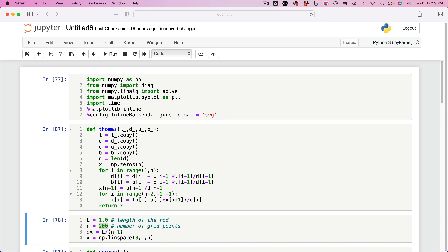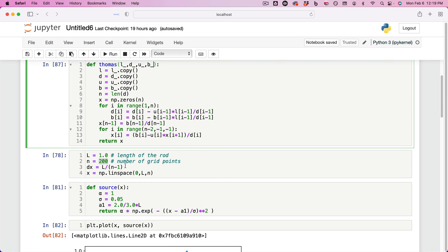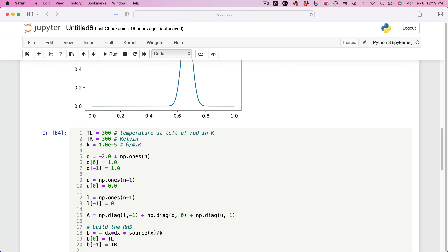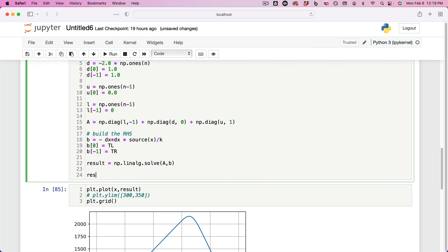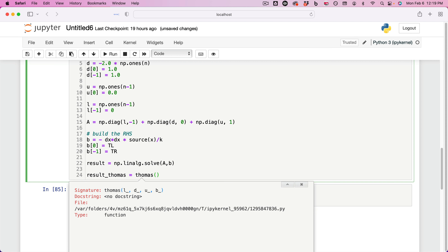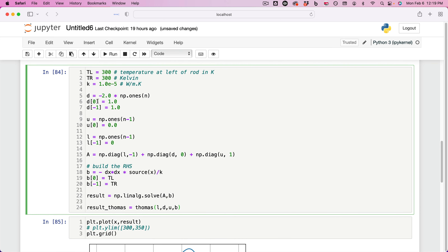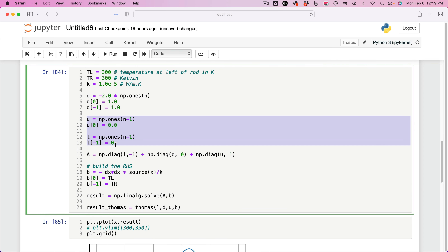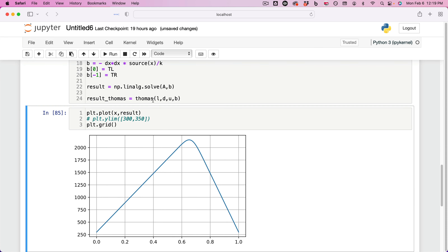The Thomas algorithm takes lower diagonal, main diagonal, upper diagonal, and the right-hand side, and it returns the solution. So what we're going to do next is solve the same heat transfer problem but using the Thomas algorithm. We're going to do result_Tomas — this is simply called the Thomas algorithm. Shift-Tab gives you the function signature. We're going to go L, D, U, and B. We already have all of those ingredients: the main diagonal, the upper diagonal, the lower diagonal, and the right-hand side. When you run it, it just returns the temperature solved using the Thomas algorithm and puts it in result_Tomas.